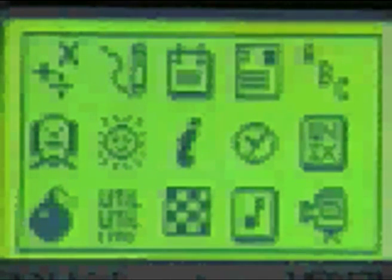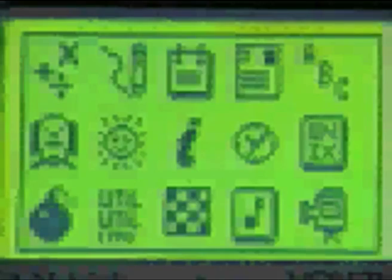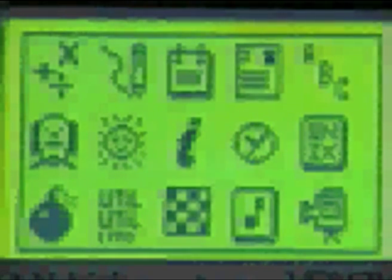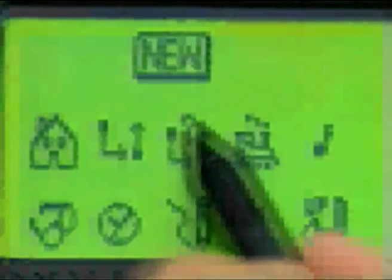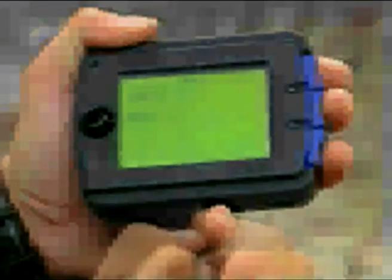Hand printing recognition is an alternative method for entering text. CSL is experimenting with a radically new script called Unistrokes, where each character is represented by a single stroke, which is faster to write and easier to recognize than a conventional character. Unistrokes enables a style of text entry where characters are written one on top of the other, allowing the ParkTab to compete with larger devices where each character is normally written sequentially.